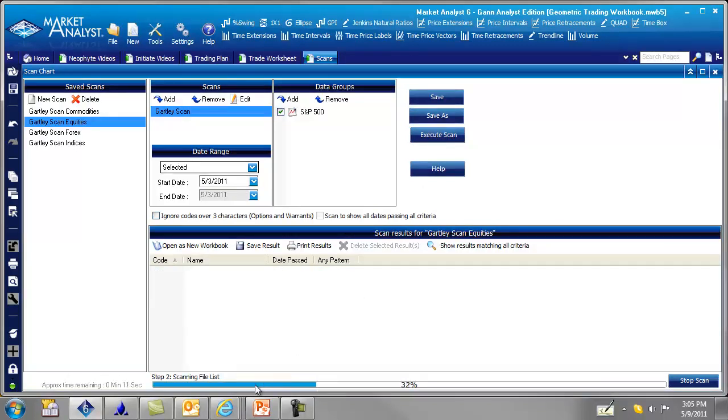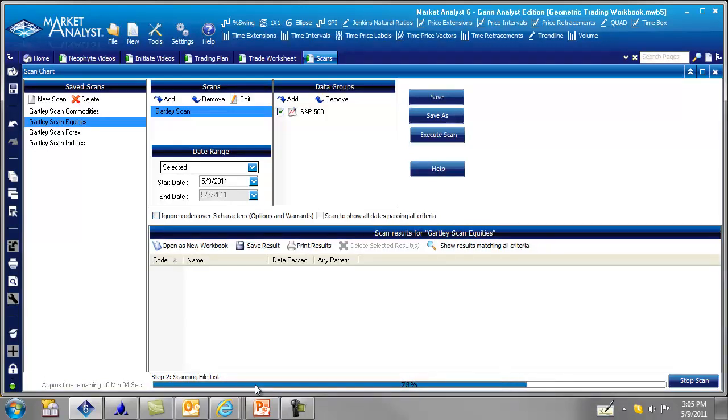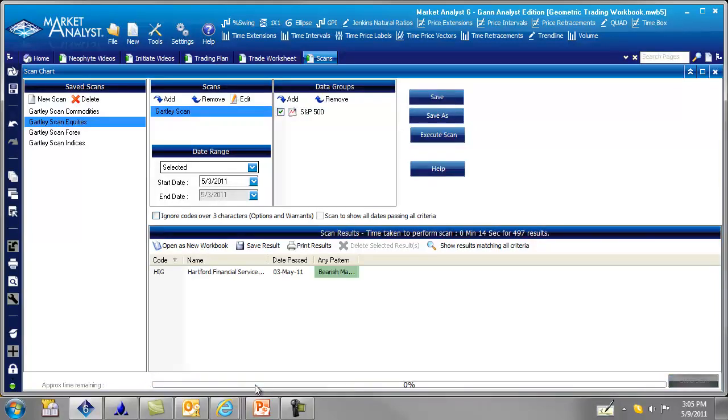So here's scanning. Boom. There you have it. We have a result for Hartford Financial Services, HIG.